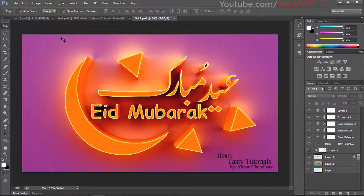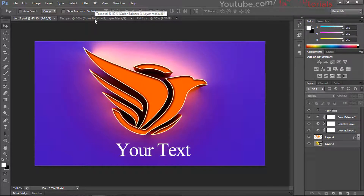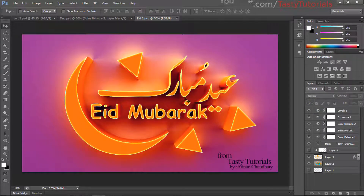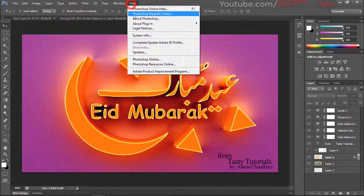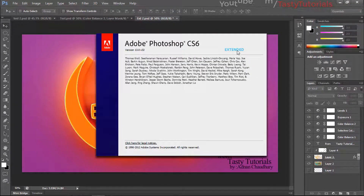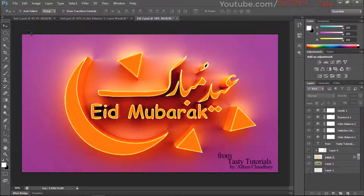Tomorrow is Eid day — Eid Mubarak to all of you. I will prepare a special video tomorrow for you guys. Let's see what we can create using this technique. This is an eagle logo we'll use today. Another example is also created with the same technique. I have used Photoshop CS6 Extended. I have provided a link with a video on how to convert a regular Photoshop CS6 into the extended version, so go back to those videos if you don't have the extended version. Let's start our work without wasting any more time.